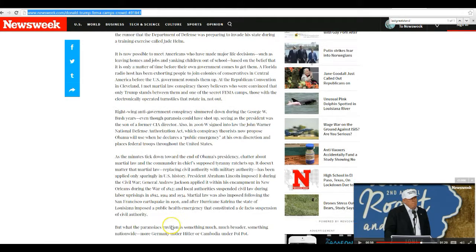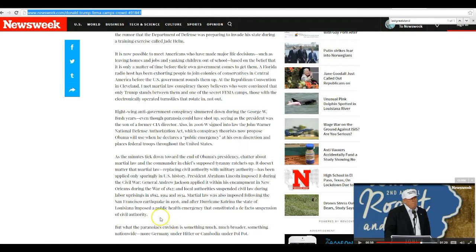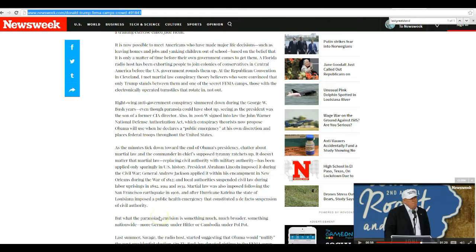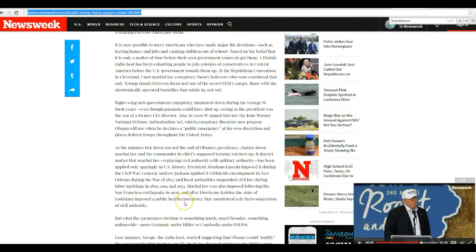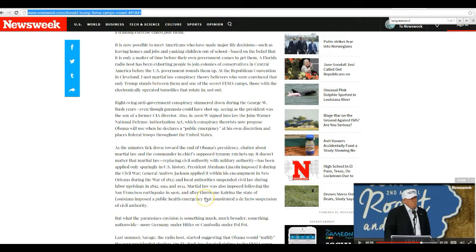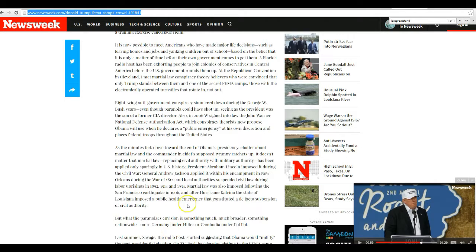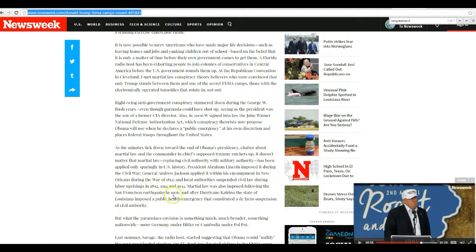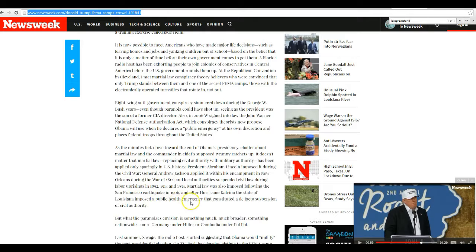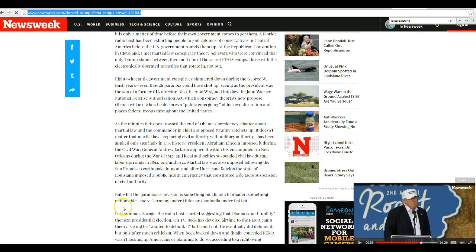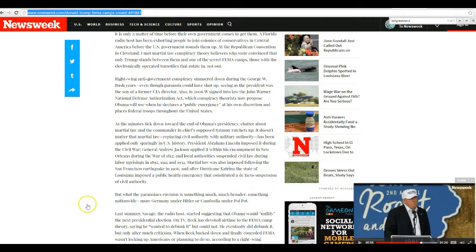And this morning goes on and on. As minutes ticked down toward the end of Obama's presidency, chatter about martial law and his commander-in-chief, supposed tyranny ratchets up. Supposed tyranny? The guy's a nightmare. He's been attacking this country from the inside since he stepped in the White House. I heard the first thing he did, I could look this up. The first thing he did was tax tanning beds, which is a racist act since only whites use them.